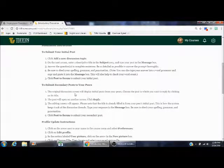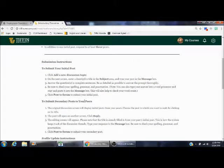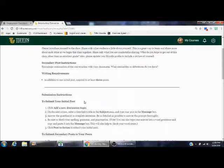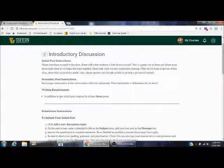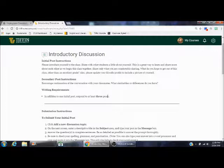I'm looking through here. It should tell you how many. Yes. Writing requirements. In addition to one initial post, respond to at least three peers for this first one.